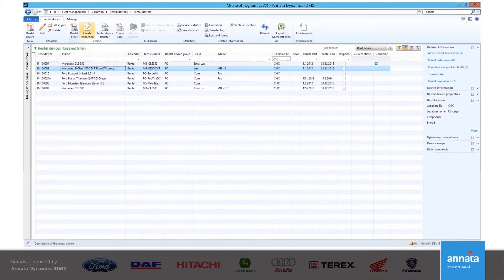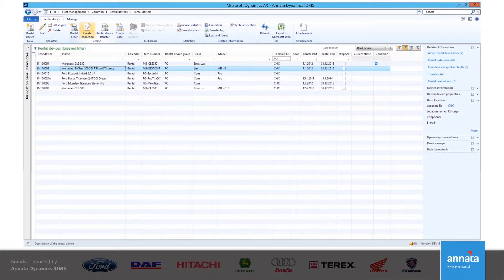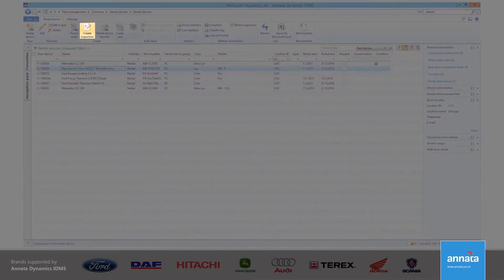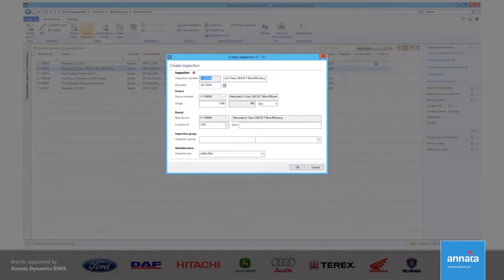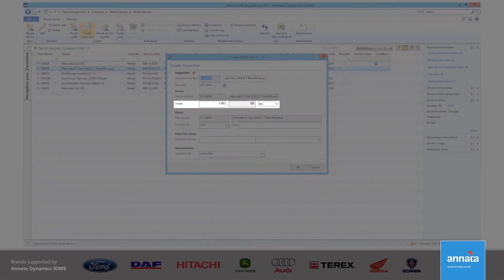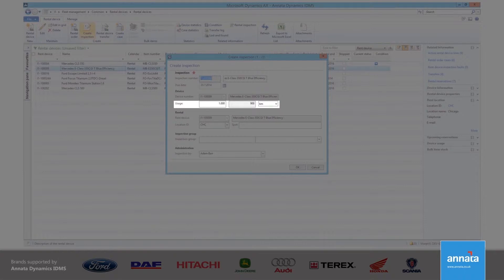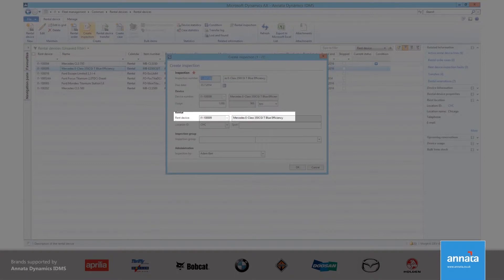In this example, I am raising an inspection directly from the vehicle, as it may be that a problem has been spotted and a full check is needed. To start the process, I simply click on the Create Inspection icon. When an inspection is created, it is also important to use this as an opportunity to record the usage of the vehicle. Having an up-to-date usage reading is crucial to making sure that the piece of equipment is maintained correctly, according to the maintenance schedule laid down by the manufacturer.